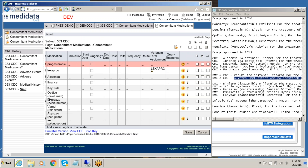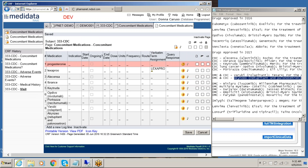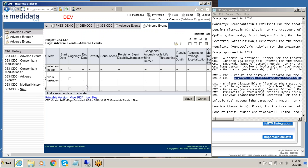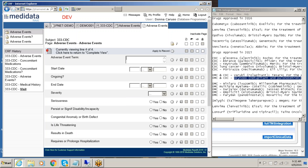And now we will enter some adverse events that this patient experienced.